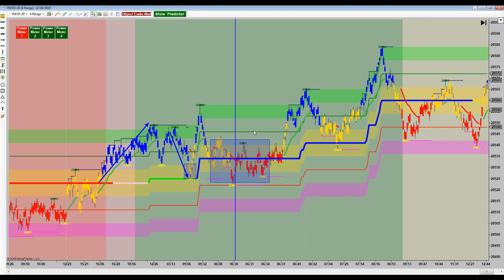Let me do a pop quiz to make sure everybody's awake. In the box at the open on YM today, given the condition you see on the chart, would your primary mode of entry be: L for long trades — buying at the bottom of the box; S for short trades — shorting the top of the box; or B — trading both sides?